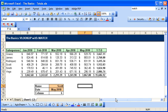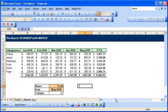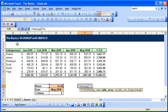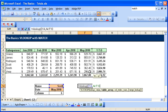If we want to know the dollar amount for Scott in May, we would do a VLOOKUP, select Scott, select the range,